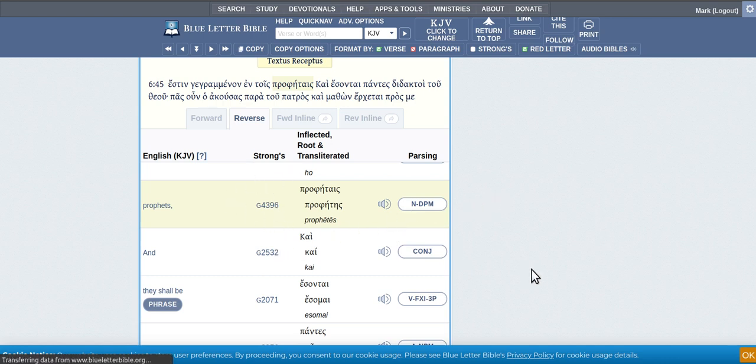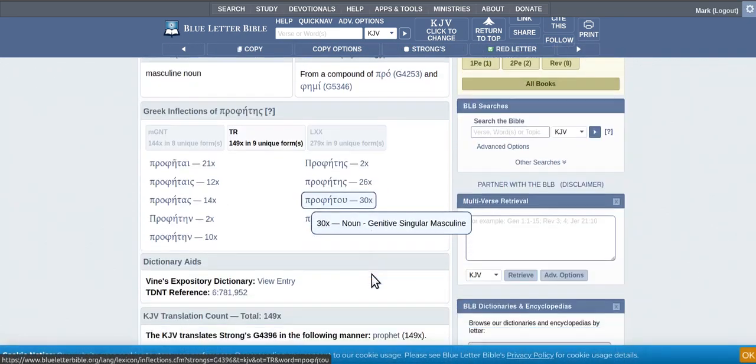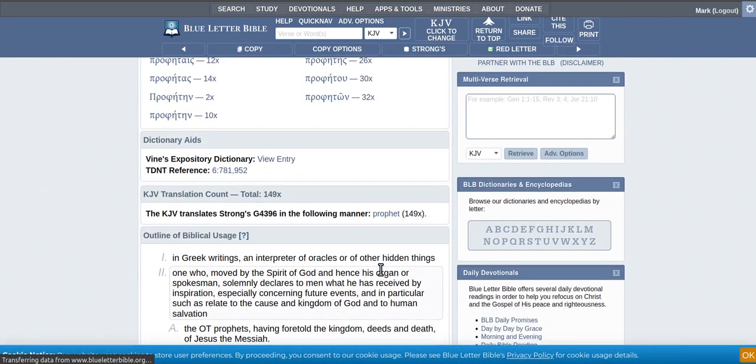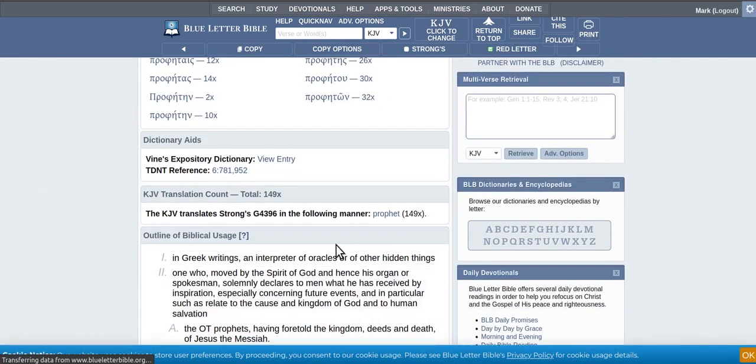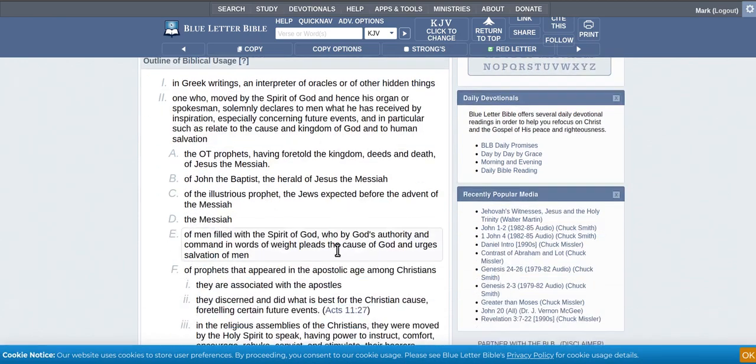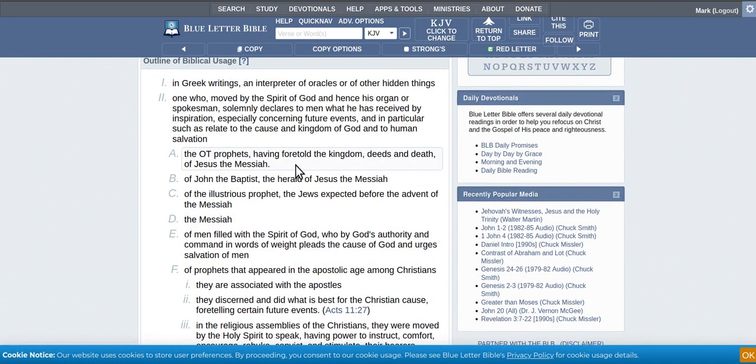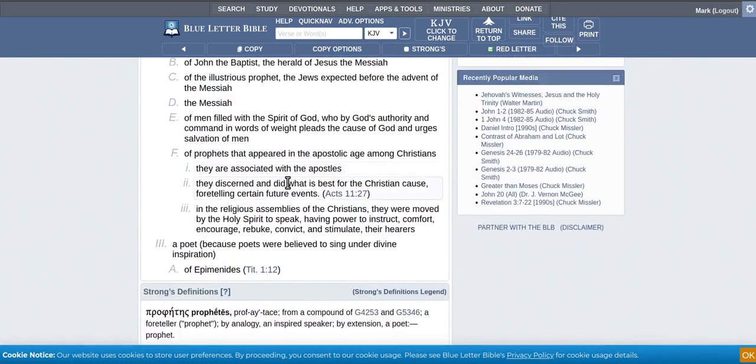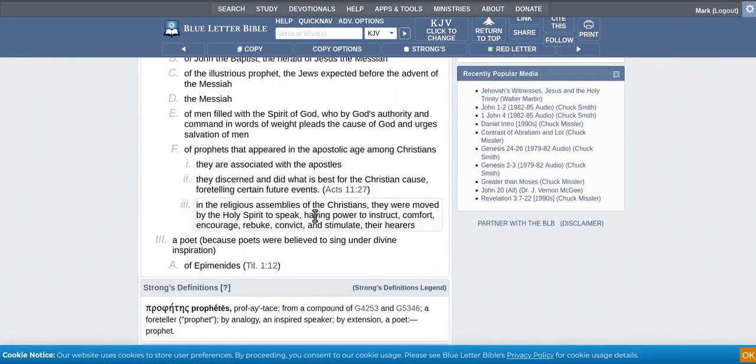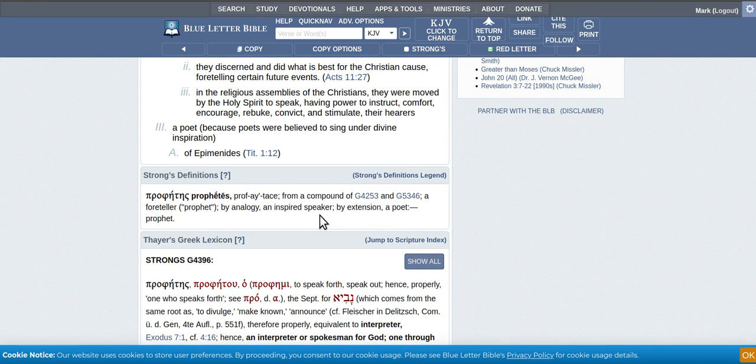So, you can use the Strong's Concordance just to find out what the words mean there. So, you've got all that as description, but usually you come to this bit here and it'll give you a bit of rundown. A foreteller, by energy, inspiring speaker, by extension, a poet, a prophet.